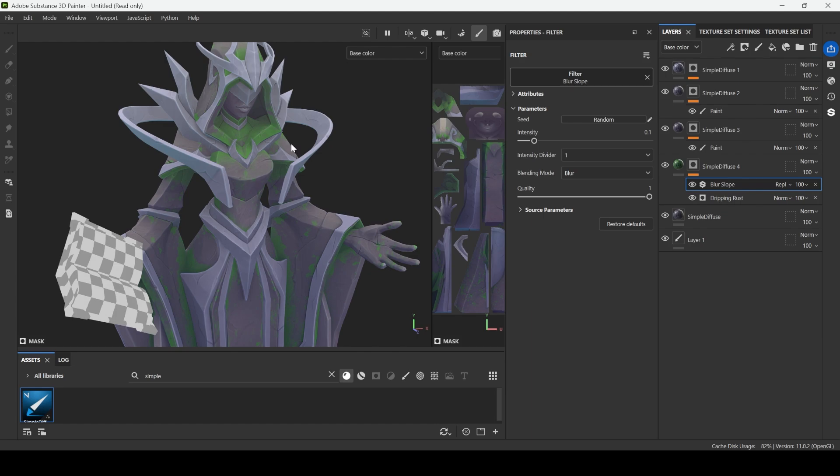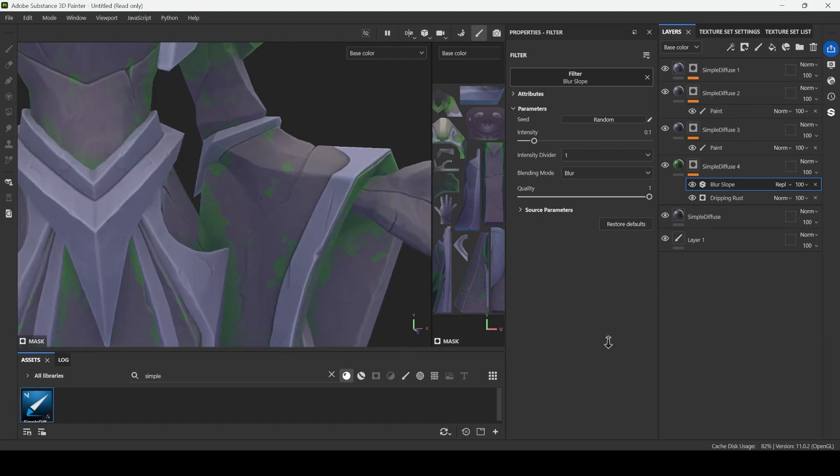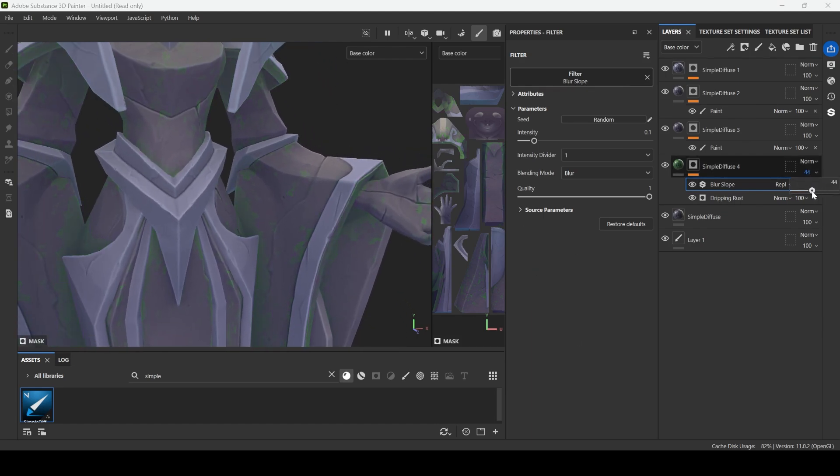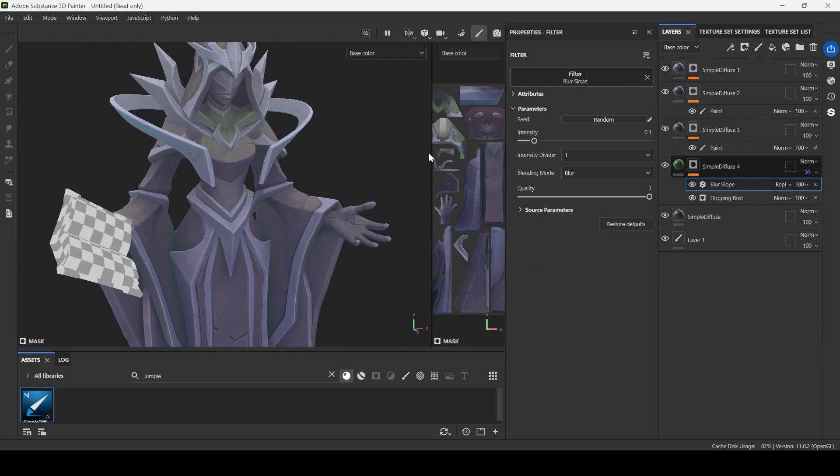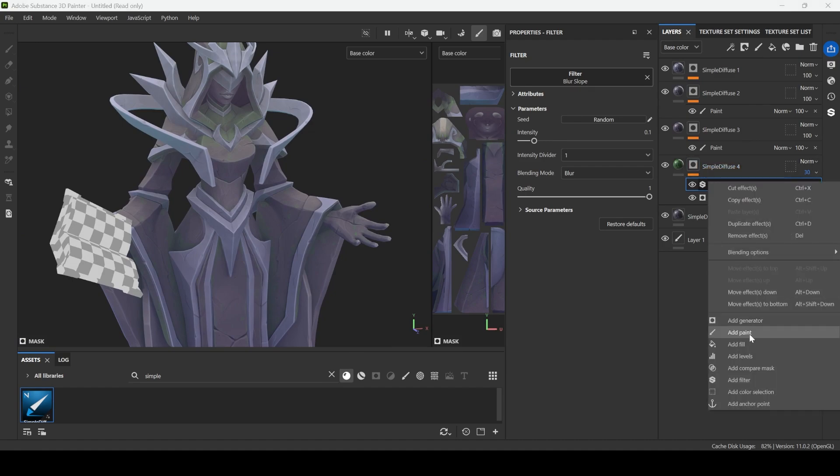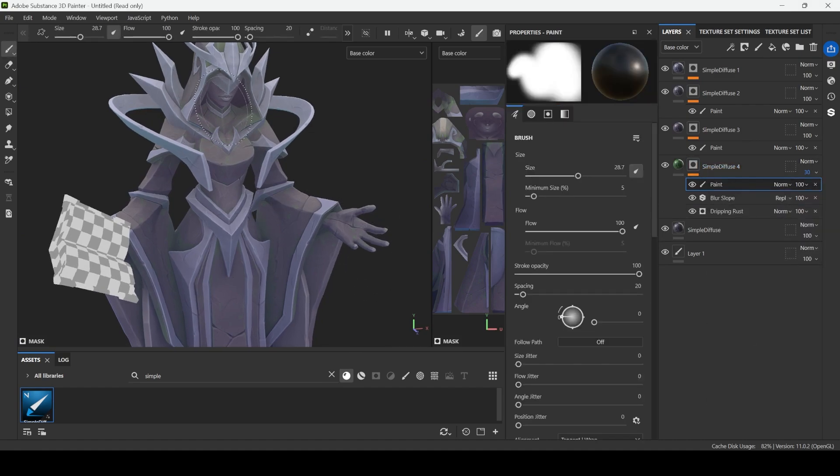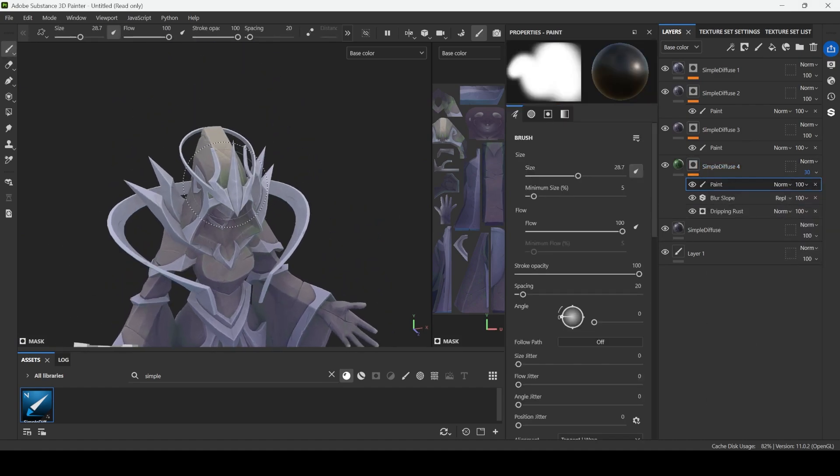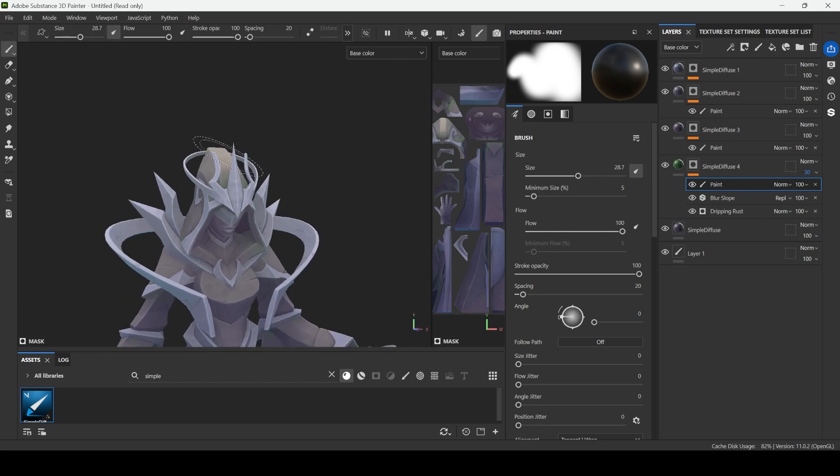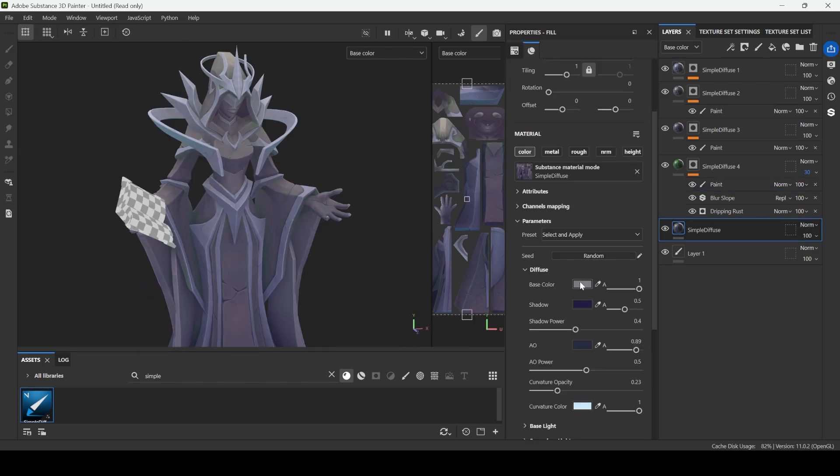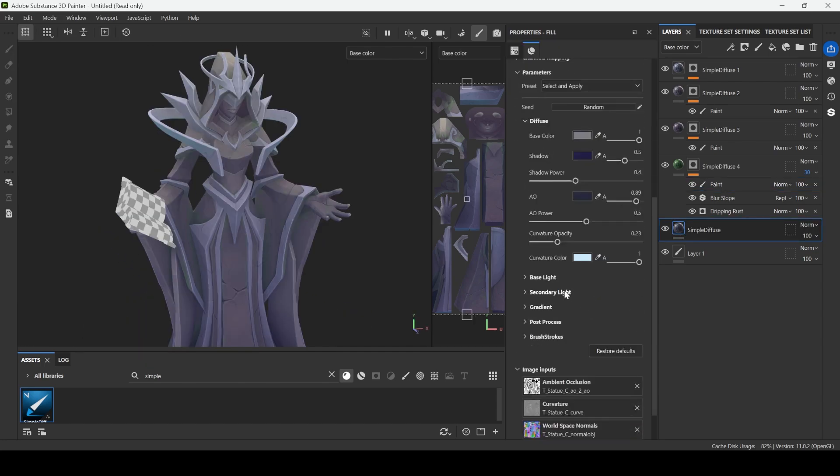Maybe we can right click and add slope blur filter. Yep, will look like this. And if you want you can change the opacity. Also you can add paint layer on top and you can remove it in some places. Also I have one cheat code.